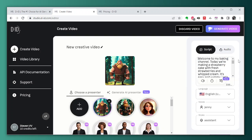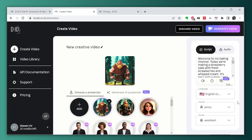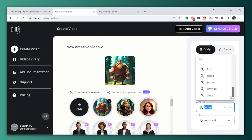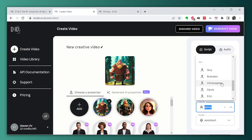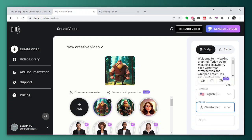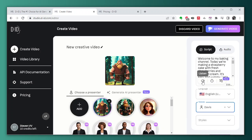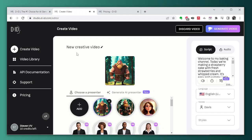First lines were not necessary, so I wanted it to be English, not Jenny, because my police officer is not called Jenny. I'm gonna choose a guy. We have different voices. I think Davis is good, but let's listen to Christopher as well. Welcome to my baking channel. Sounds like a computer. Let's try Davis. Welcome to my baking channel, today we're making a strawberry cake with fresh strawberries and whipped cream. Perfect.